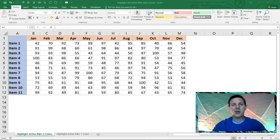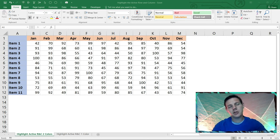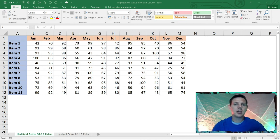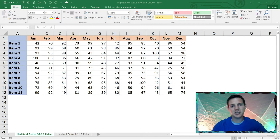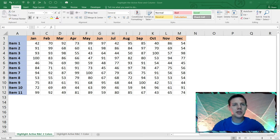Hello guys, in this short video I'm going to show you how you can color code your rows and columns by selecting them using a little bit of VBA magic as well as a little bit of conditional formatting. This is going to be a very short video.